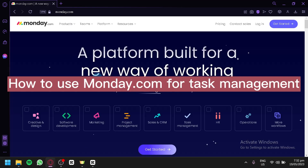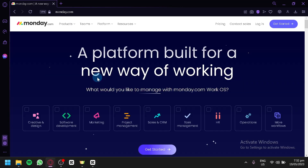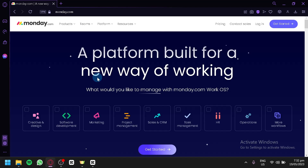How to use Monday.com for task management. Hello guys and welcome to today's video. In today's tutorial, we'll be exploring the popular task management tool, Monday.com, and providing you with a beginner's guide on how to use it effectively. Monday.com is a powerful project management and collaboration platform that helps teams streamline their work, manage tasks, and stay organized. Whether you're working on a personal project or collaborating with a team, Monday.com offers a range of features to enhance productivity and keep everyone on the same page.